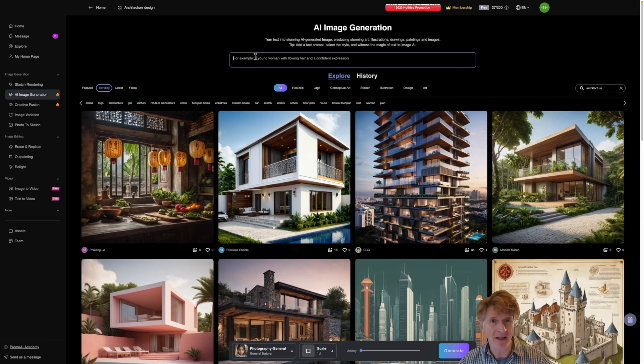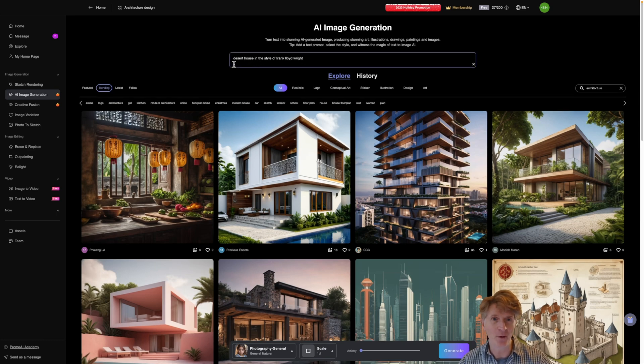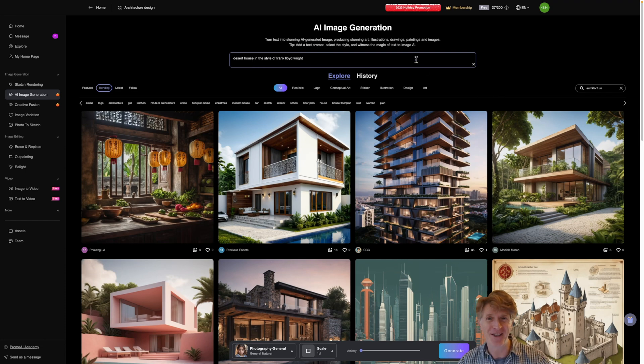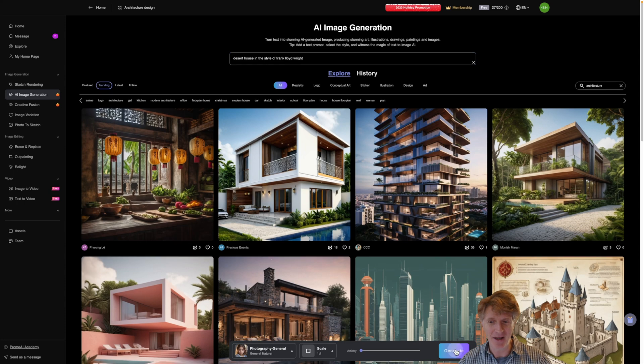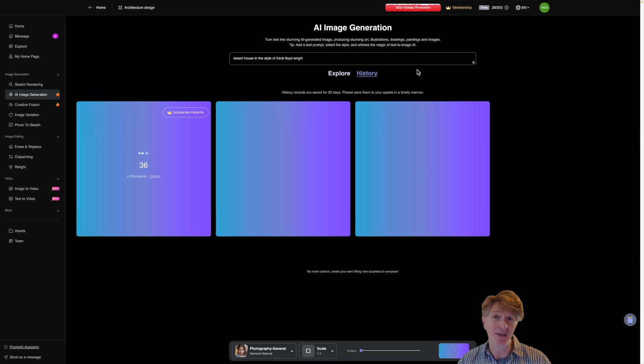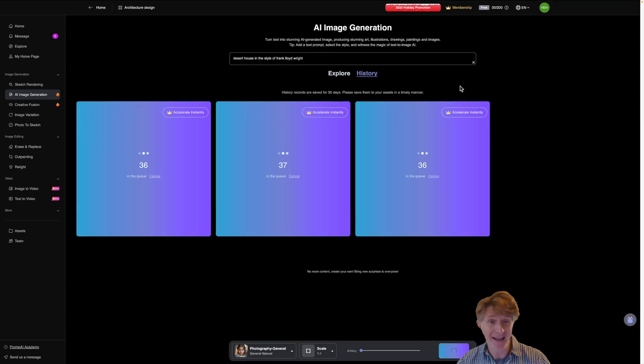Basically what I'm going to do is put my own prompt in. I've actually typed this before so I'm going to go desert house in the style of Frank Lloyd Wright and this is the very first time I've actually done this with you. So I'm really keen to see what it will produce literally live.